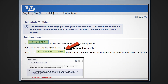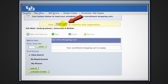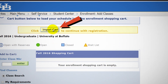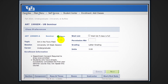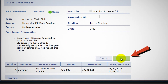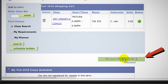Click the course enrollment button. Then click import cart. This screen confirms the course selection. Click next and it will show the course has been added to your shopping cart. To enroll in the class, click proceed to step 2 of 3.